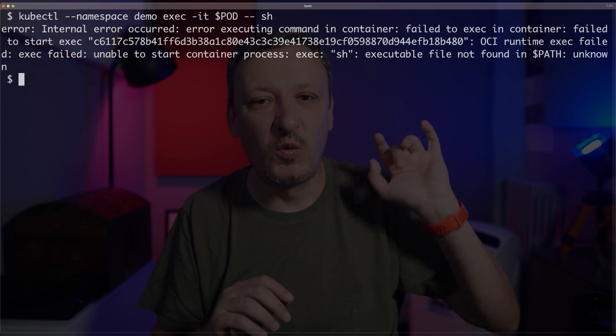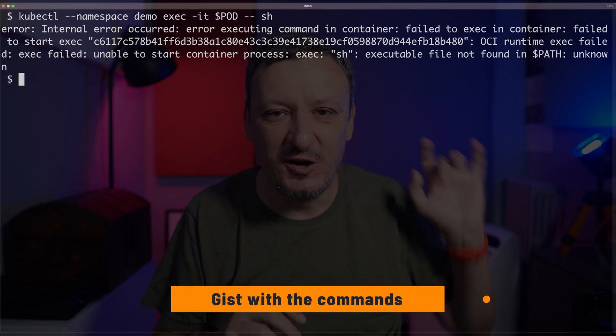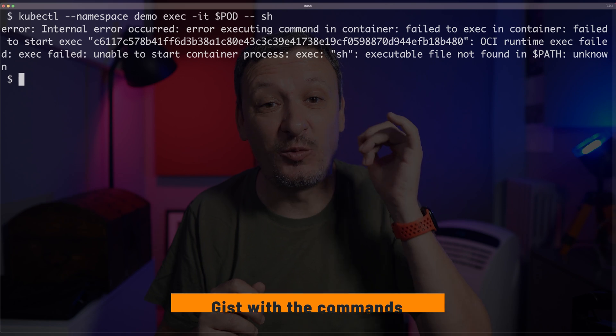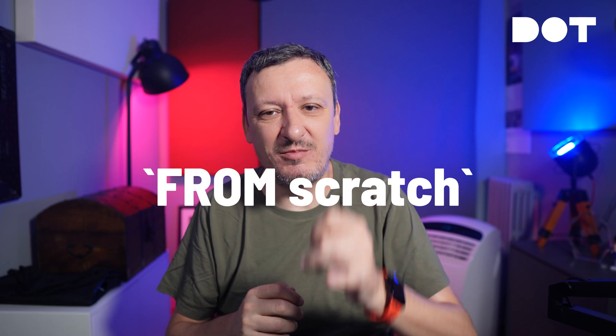Your first reaction might be to execute something like kubectl exec to enter into the container with the process that is misbehaving. That, however, would not work if you're building containers the right way. Your containers should be based on scratch image, which does not have anything except the binary that we are running, with sometimes a few dependencies. In this case, there is no shell nor typical binaries we might need, so that will not work.